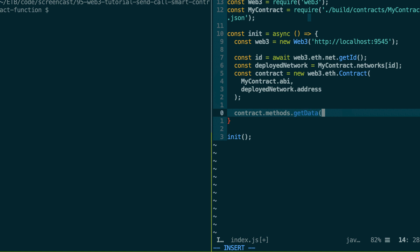If you have any arguments, then you will pass your arguments like this, arg1, arg2, etc. In our case, we don't have any argument.